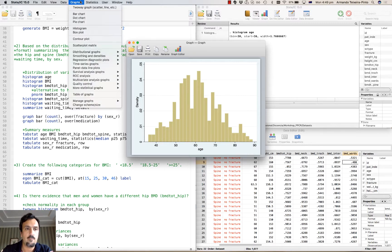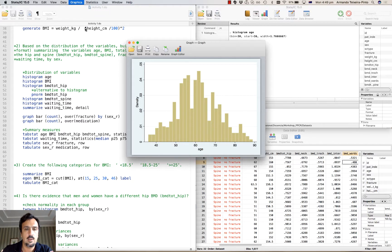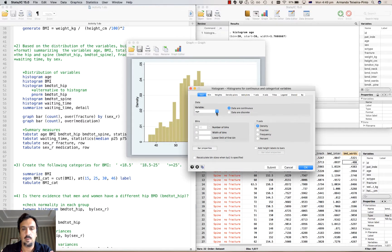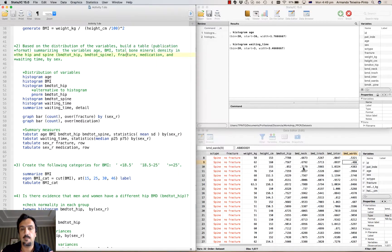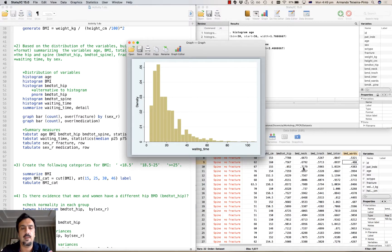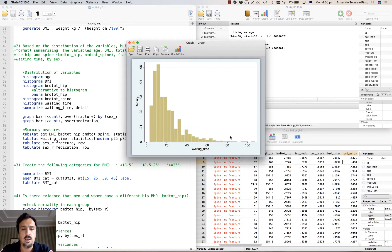Now let's look at the histogram for the variable waiting time, because I suspect this one is going to have a very skewed distribution. And here we are — we have a long tail to the right. The mean is going to be pulled to the right given this tail of the distribution, so in this situation it's best to describe this variable using the median and two percentiles.